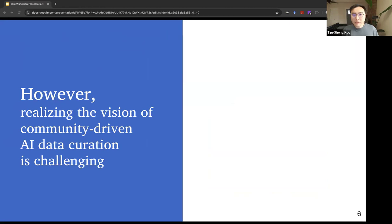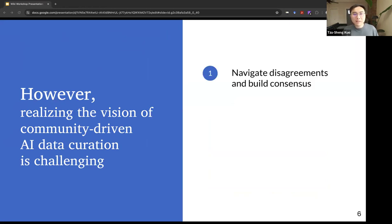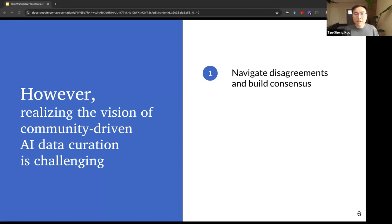However, realizing the vision of community-driven AI data curation is challenging. For example, even though a community may share broad norms and values, individual community members may disagree about how specific data points should be labeled. Current crowdsourced datasets tend to handle disagreements among data editors after data have already been labeled by resorting to the majority vote. However, in a community context, it is crucial that community members have opportunities to understand each other's perspectives and collectively navigate disagreements for consensus building.